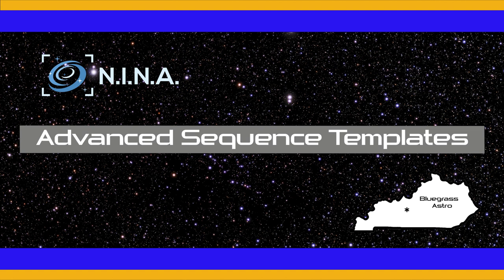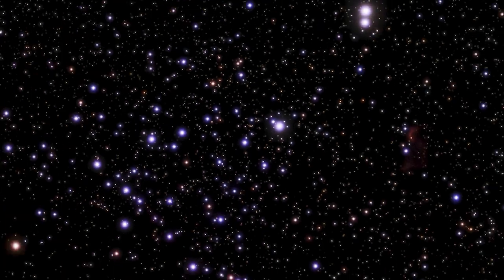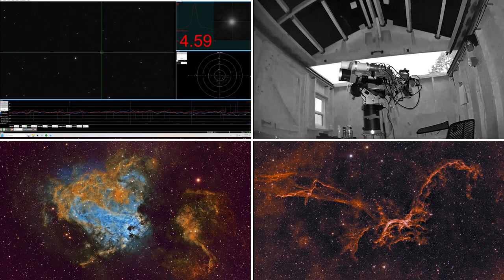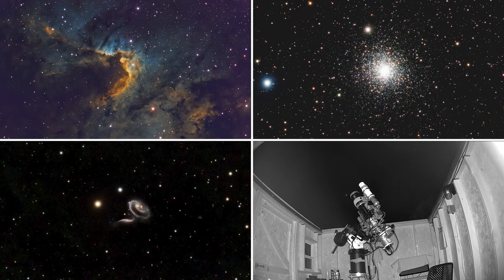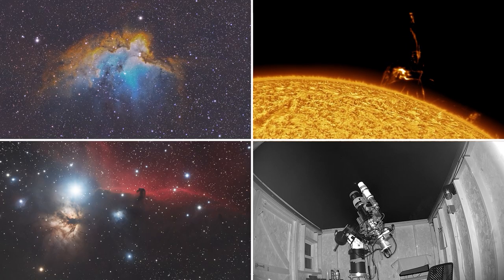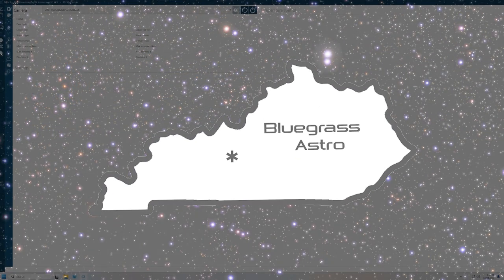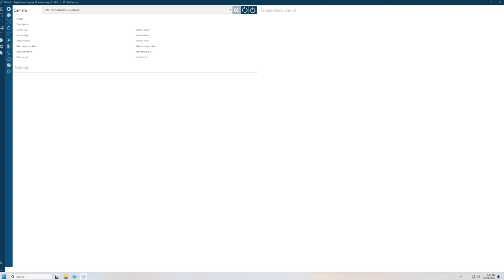Let's talk about how to use some plugins and templates in Nina's advanced sequencer to help automate your backyard or remote observatory. I use Nina to automate my backyard observatory, and to facilitate the different parts of using Nina, I have developed several templates that I use for setting up in the advanced sequencer.